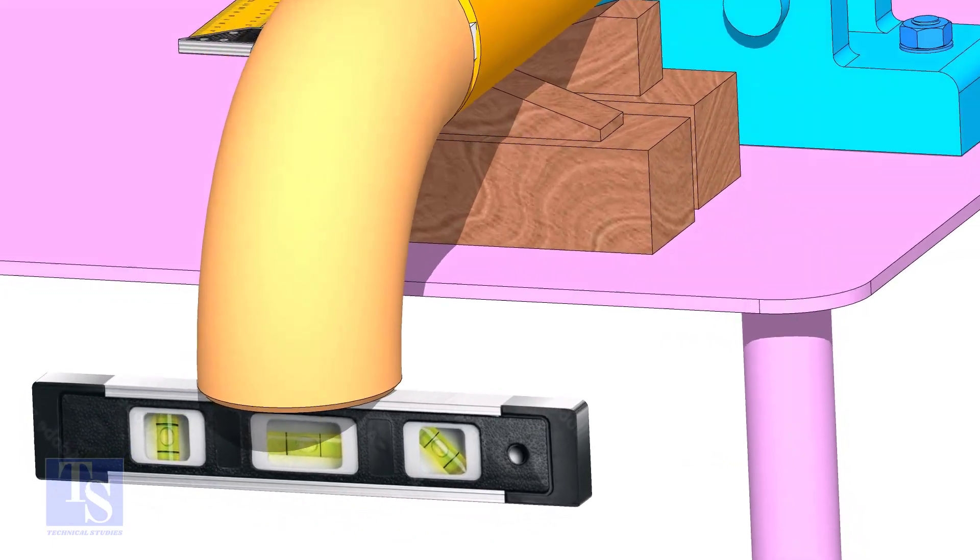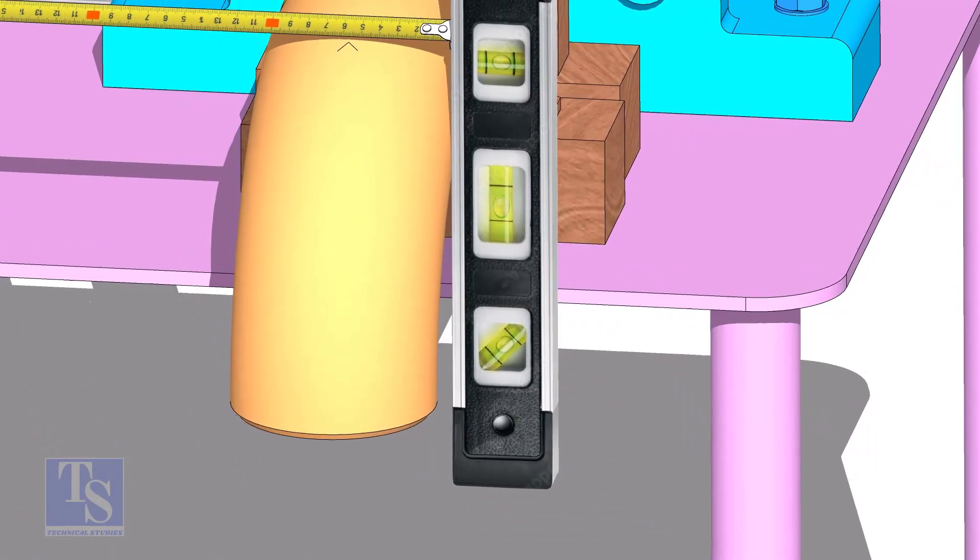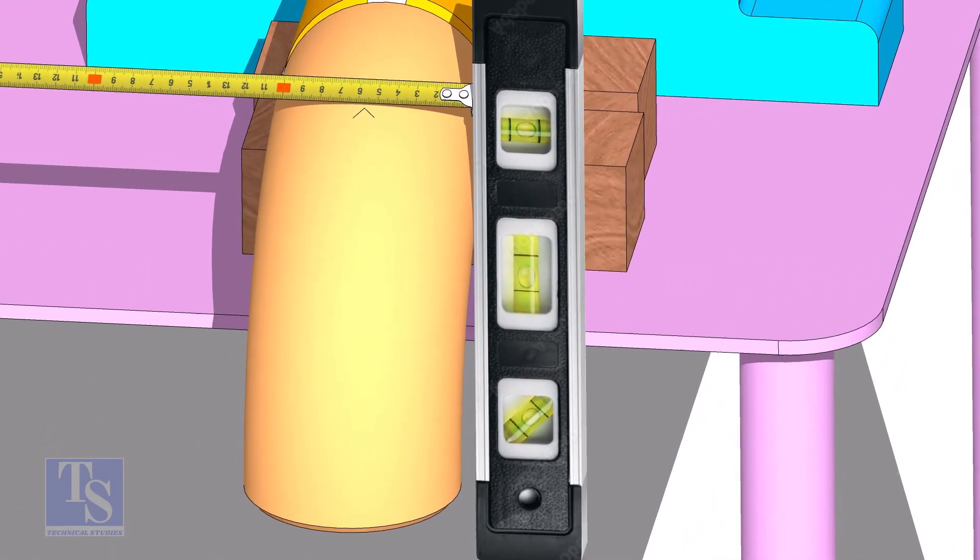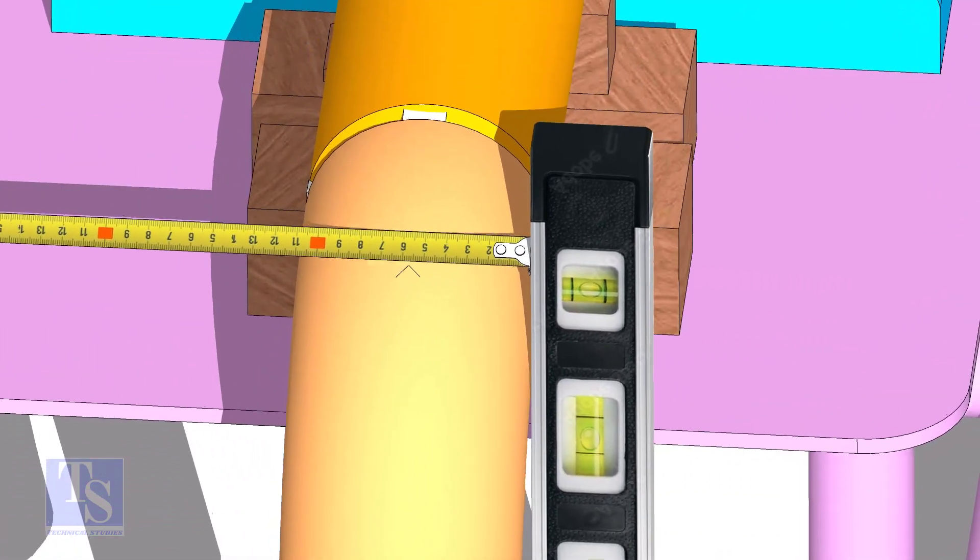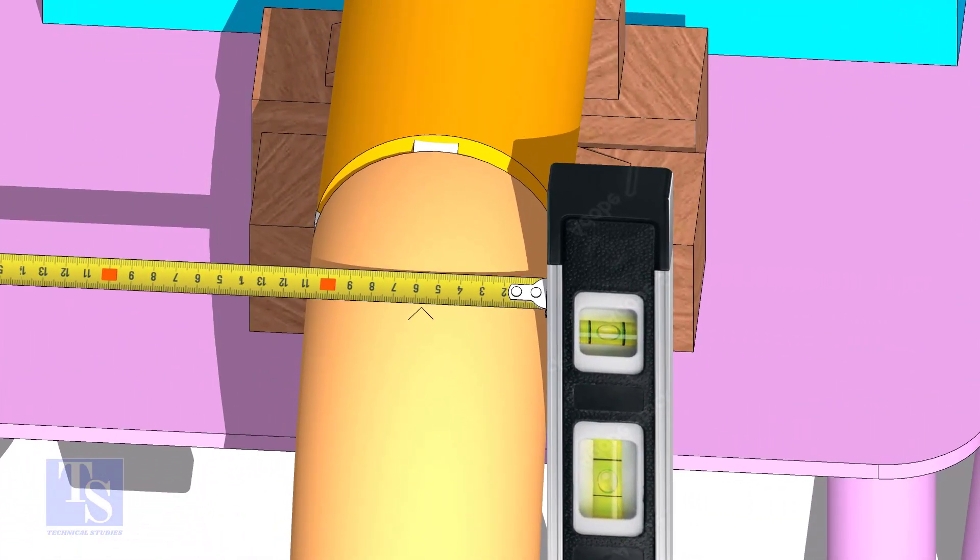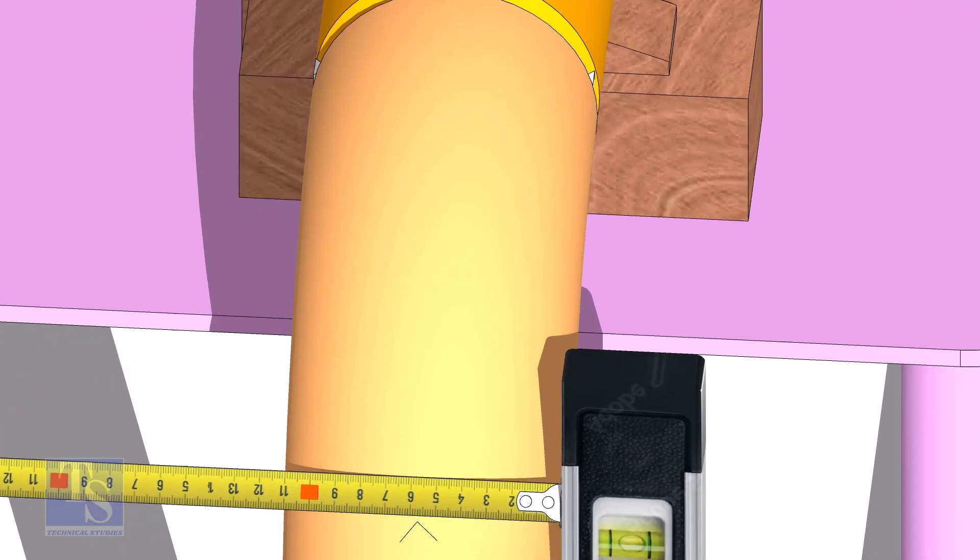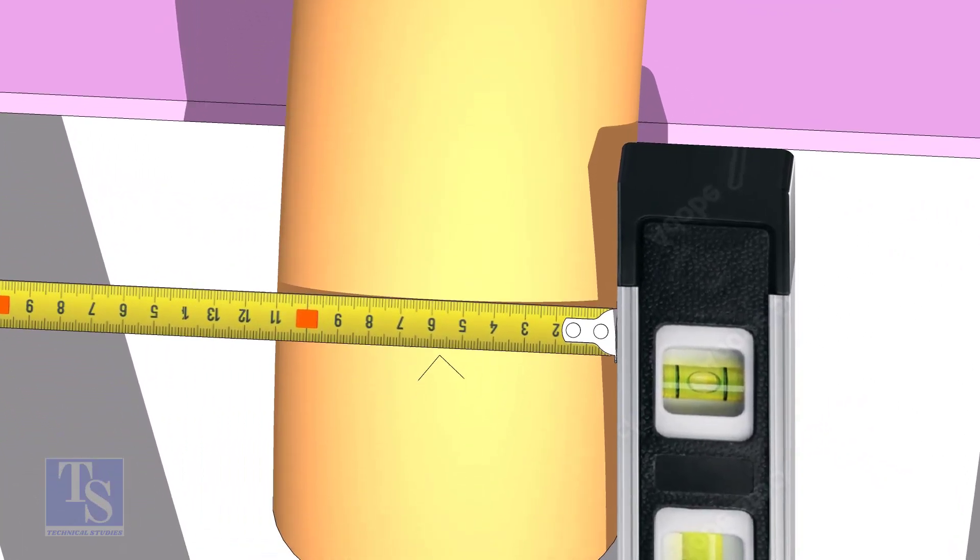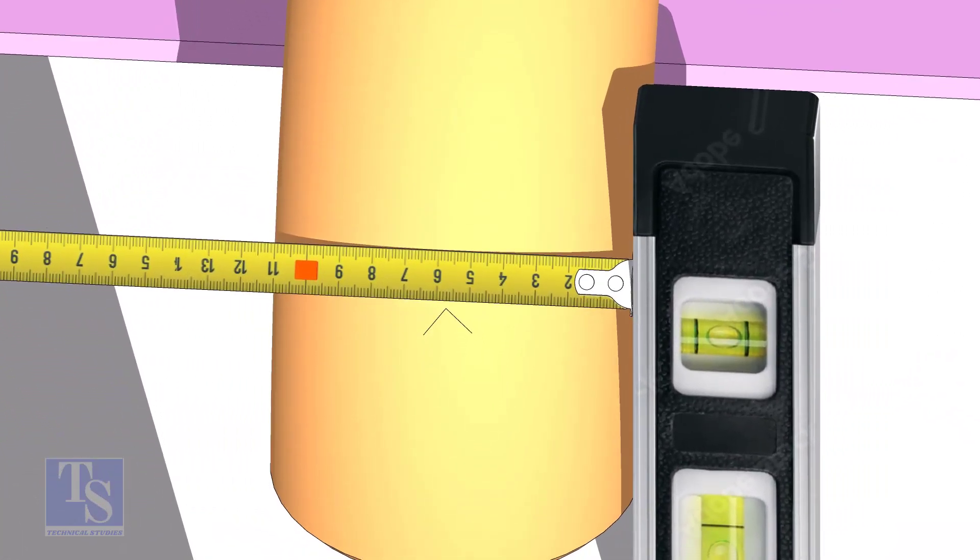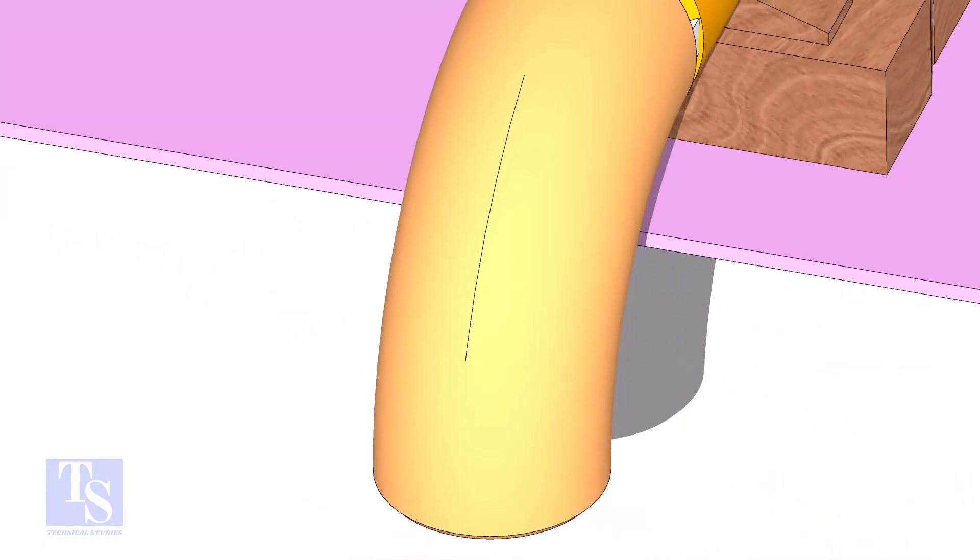Mark the center line of the elbow. OD of a 4 inch pipe is 114mm. Hold a level bottle at the side of the elbow vertically, and mark 57mm on the elbow at least three locations, as shown. Draw a line connecting these marks.